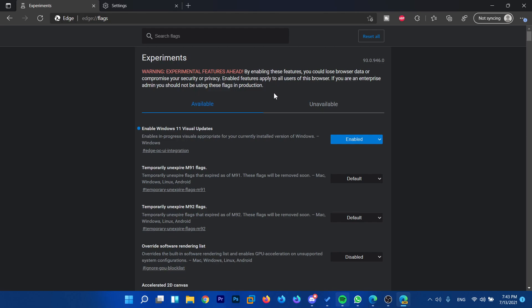You can enable this very easily, as I've shown you in this video, by installing the Microsoft Edge Canary Channel browser and enabling the Windows 11 visual update in the flags. So go ahead and check it out for yourself and let me know down below in the comments what you think about it. I'll be glad to respond to your comments and read them.